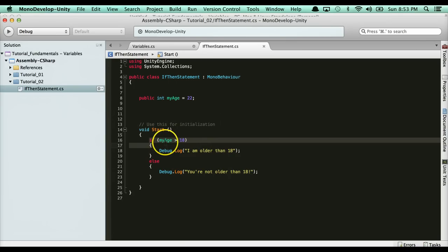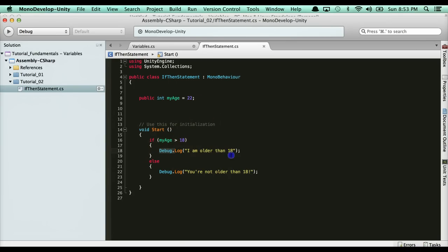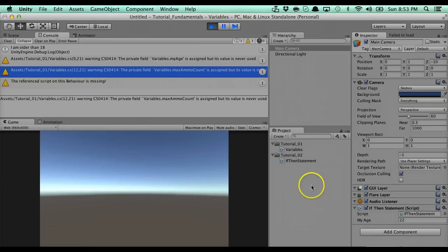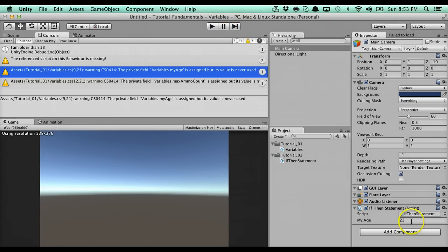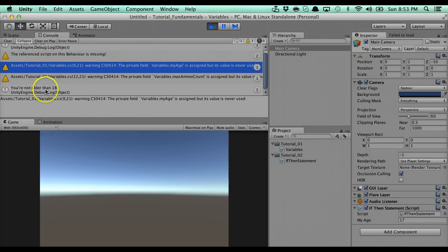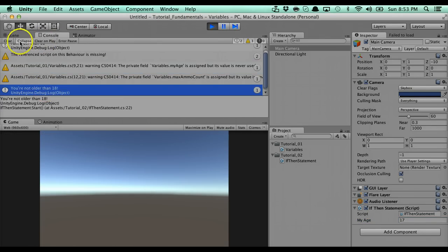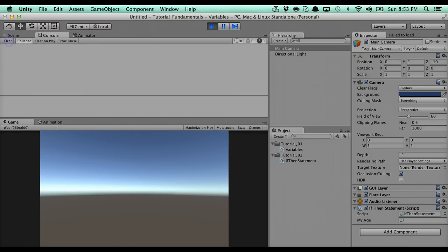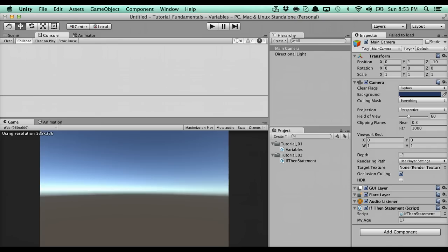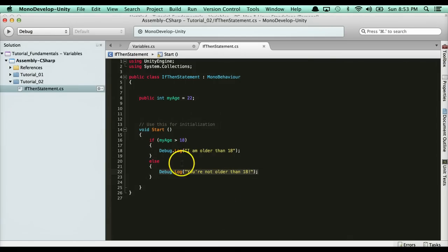With this we have an if condition here. If my age which is 22 is greater than 18, this will get called. If it's a false condition, it's going to drop down to the else. If we test that out and change my age to 17 and run it, you'll see 'you're not older than 18'. Our first condition was ignored because it wasn't true.